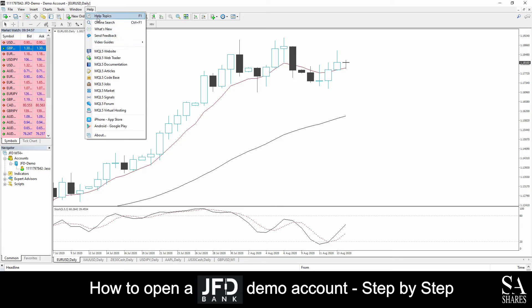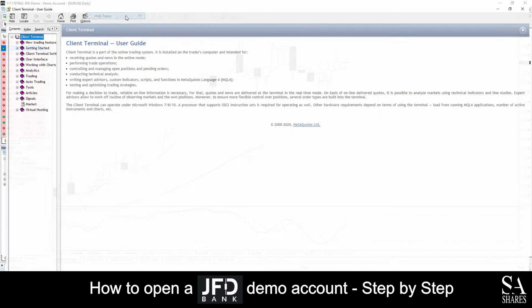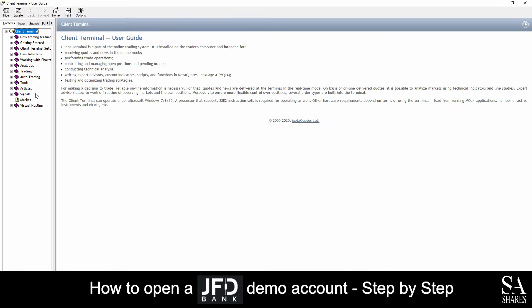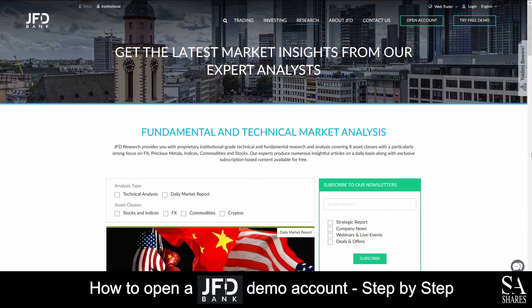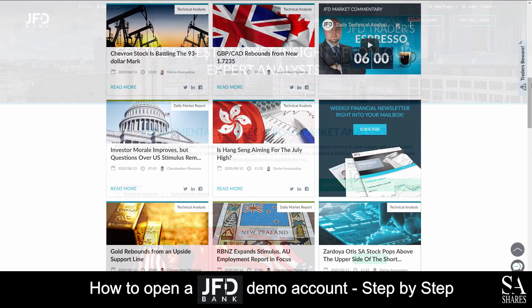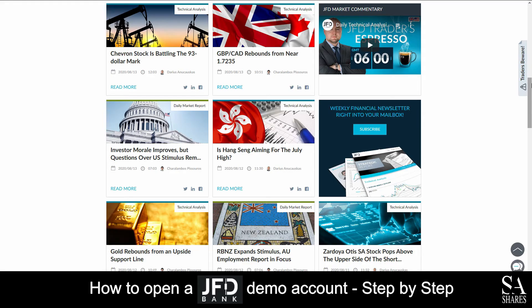If you ever require any assistance while using MetaTrader 4, you can click on the help section at the top left of the dashboard here. This will then display a few video tutorials, help topics, and a help center, which displays various aspects of platform functionality to help you get started.